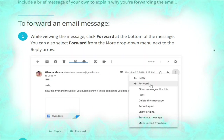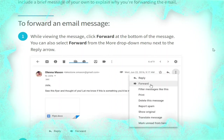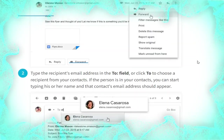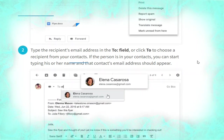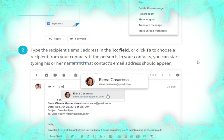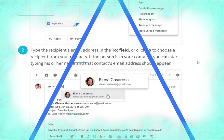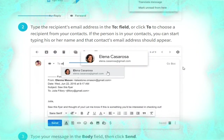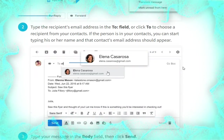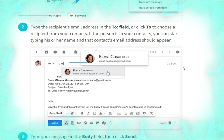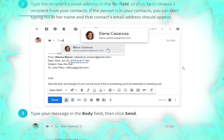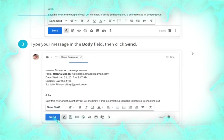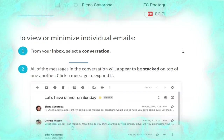To forward an email while viewing the message, click Forward at the bottom. You can also select Forward from the More drop-down menu next to the reply arrow, as shown. Type the recipient's email address in the To field, or click to choose a recipient from your contacts — you can start typing their name and their email address should appear, as shown. Type your message in the body field, then click Send.